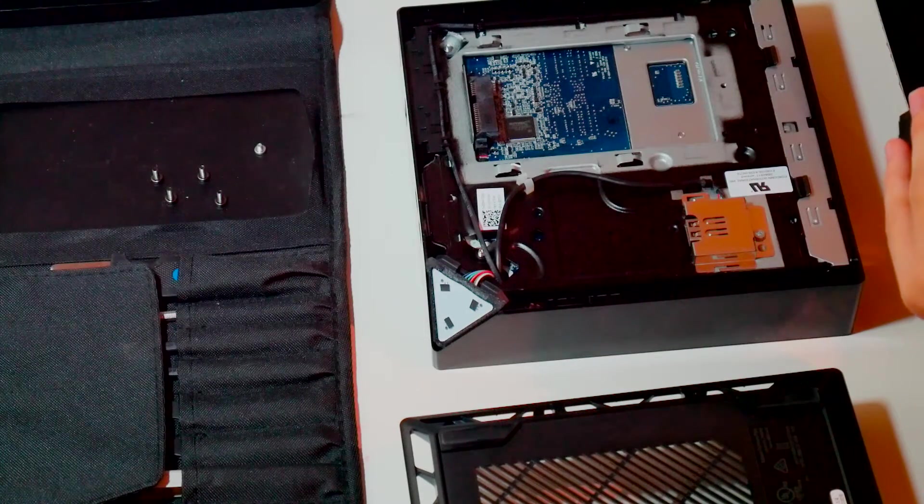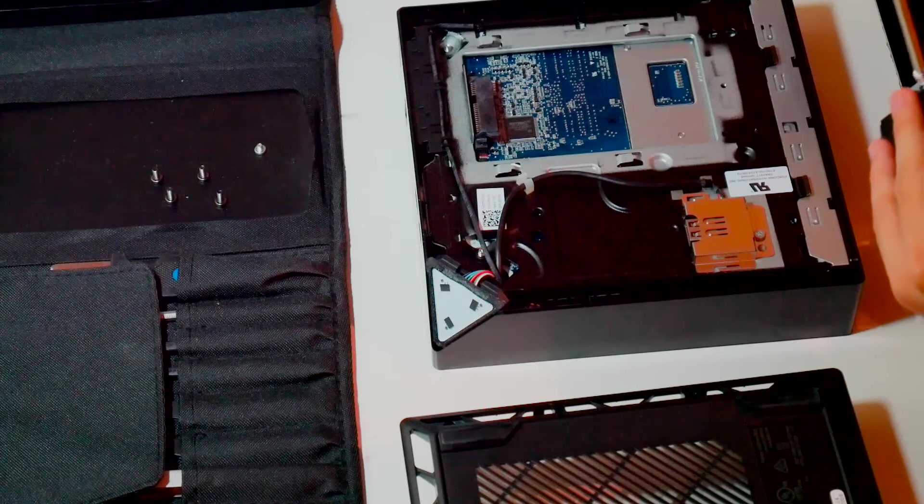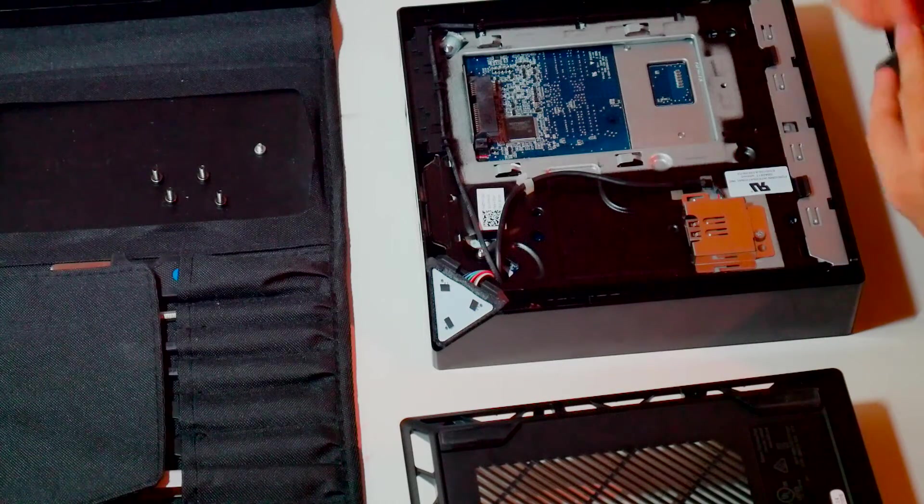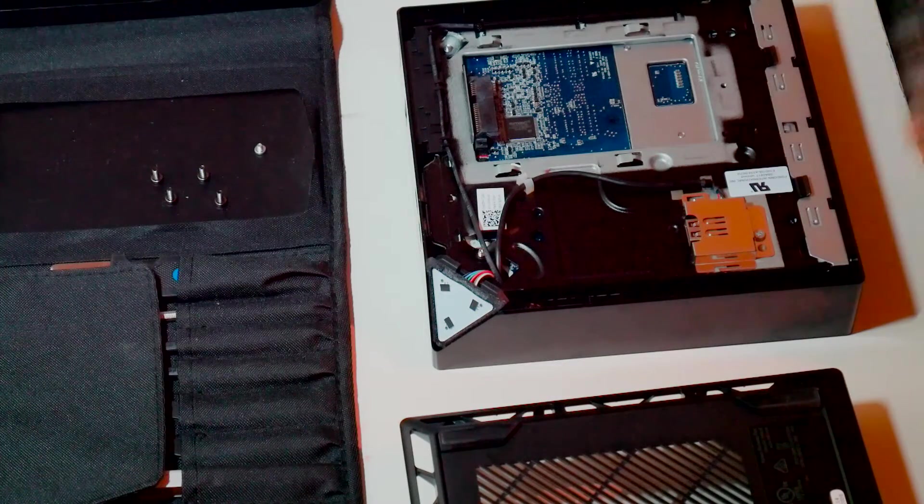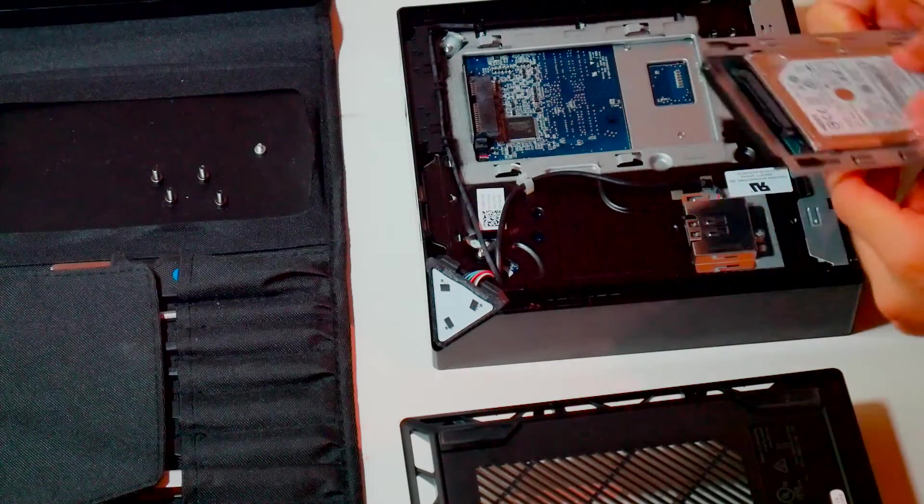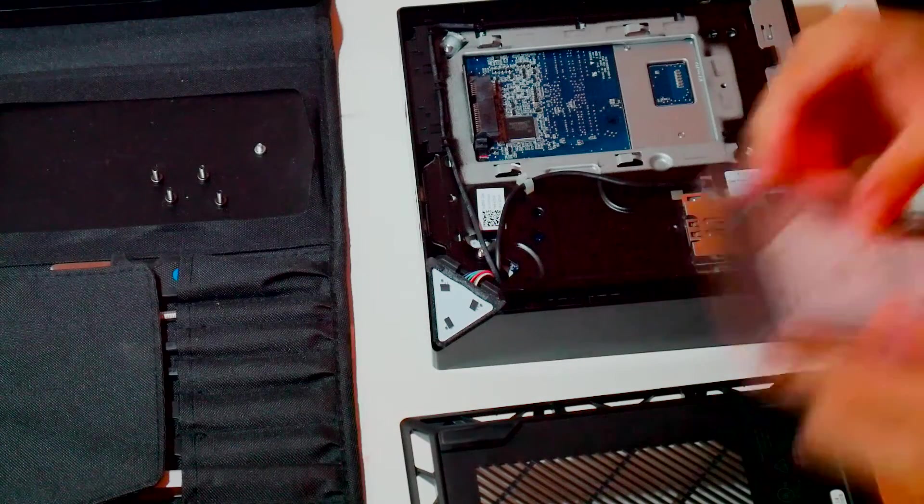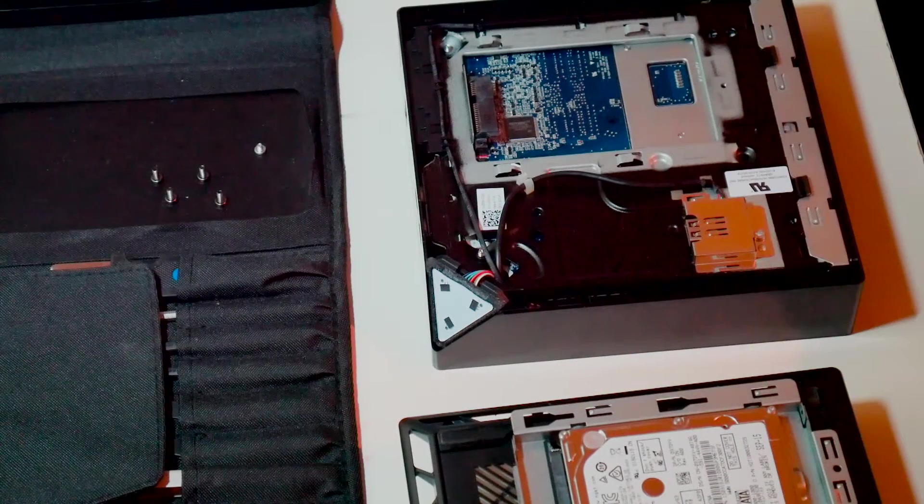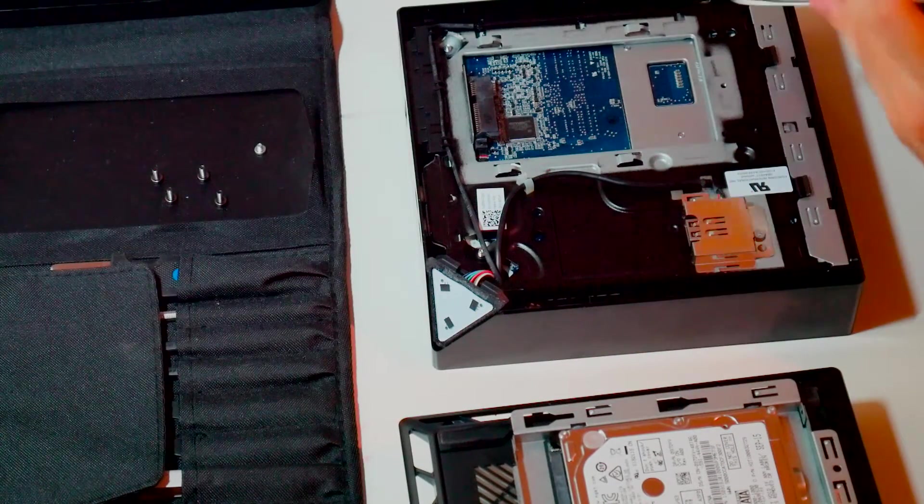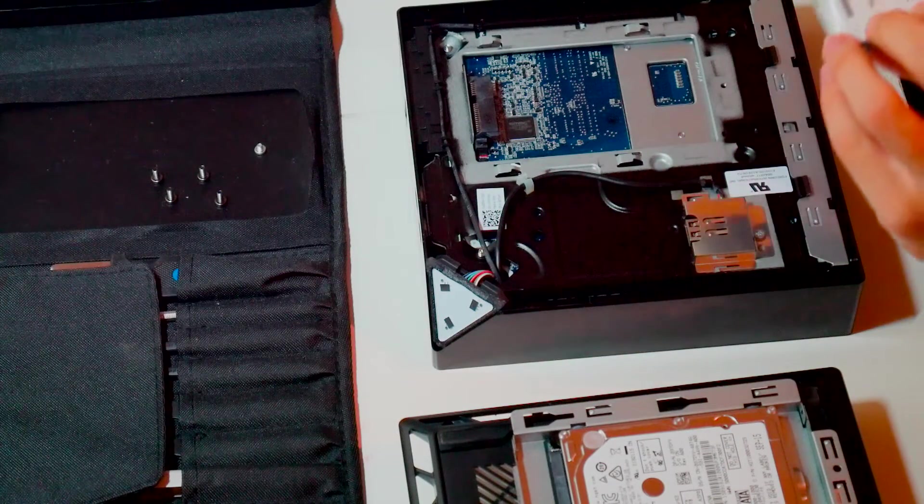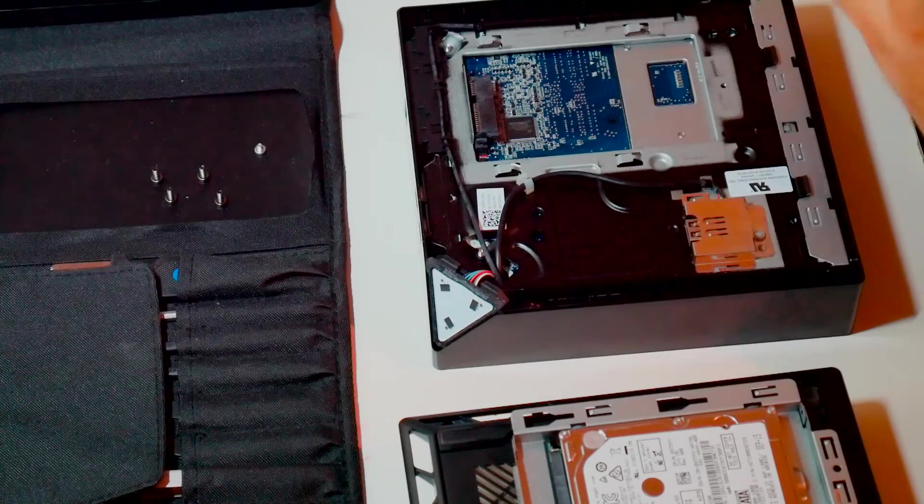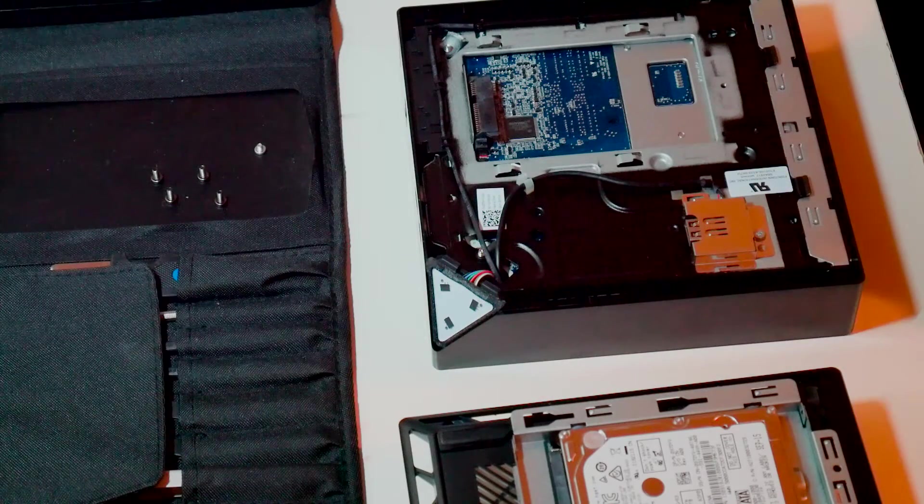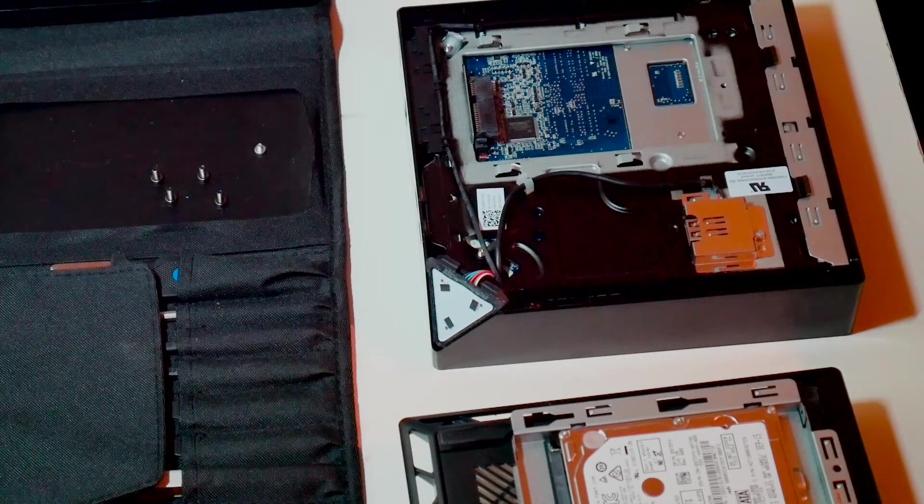I also saw a pretty good deal on jet.com for a 500 gigabyte Crucial SSD for less than about $90 after a 30% off coupon.